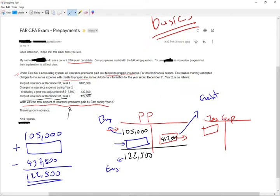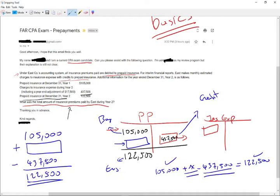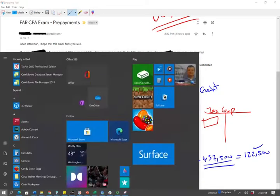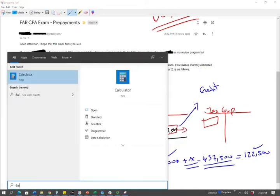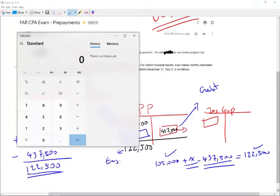So all what we're looking for is can we find this number in this box here? So how do we do this? Basically now it's a math formula. One hundred five thousand plus X, which we don't know what X is, minus four hundred thirty seven thousand five hundred dollars will give us the ending balance of one hundred twenty two thousand five hundred dollars. We started with this much, we ended up with this much, we added some prepaid, we transferred out of prepaid to expense four hundred thirty seven thousand five hundred dollars. Therefore if we solve the formula, let's go ahead and get the calculator and solve this formula.